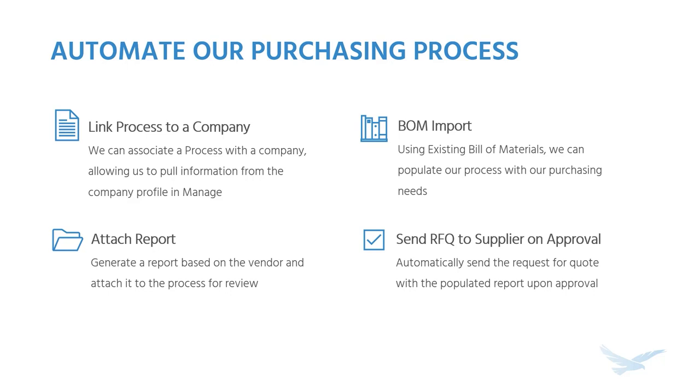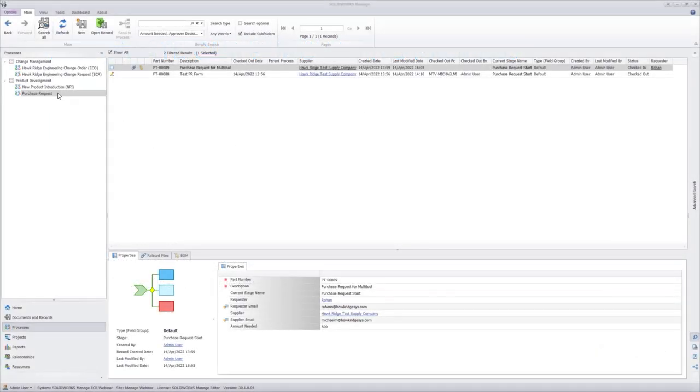We're going to use the bill of materials functionality to bring over our bill of materials, and we're going to use filtering and a report to generate a specific request for quote using the information from the company that we specify. So when the report gets generated, it's going to only show the purchase materials from that specific company. Let's take a look at how we set up this process.